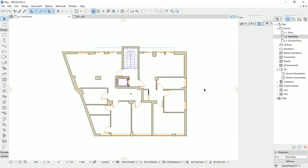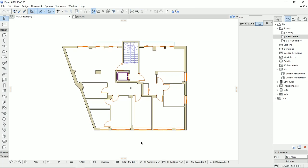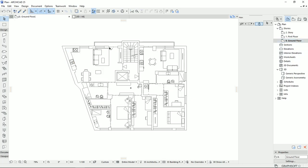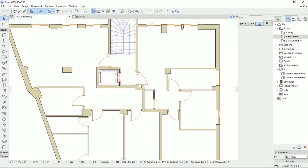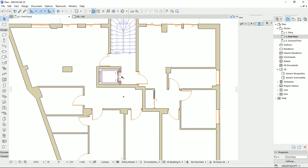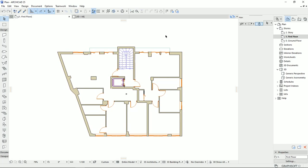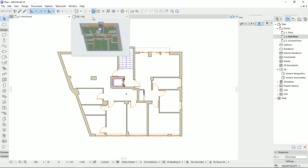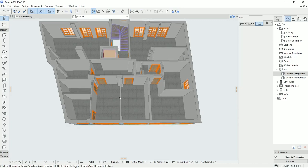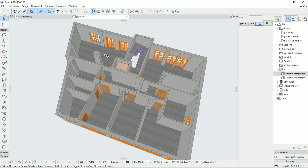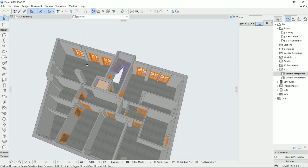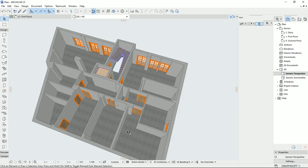Hello everyone and welcome back to my channel Math Tutorials. So far, we drew the plan based on the DWG file that we imported in ARCHICAD. Then we drew the windows, doors, stairs and also an elevator. In this tutorial, I would like to take a look at our 3D plan and, as you see, the design doesn't look very beautiful. So I'm going to start to change some materials for the objects that we have on the plan.